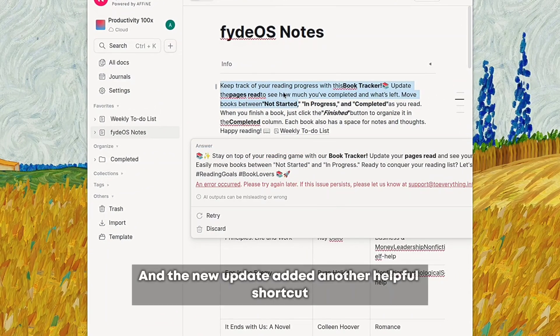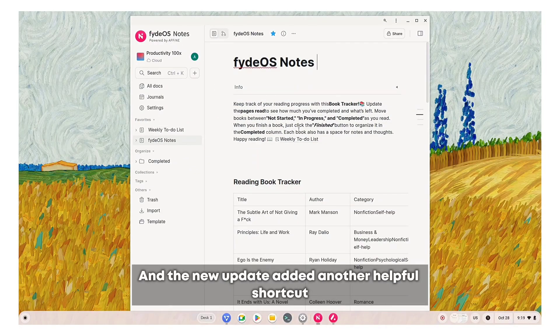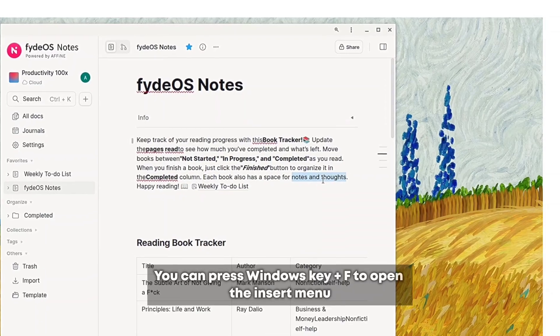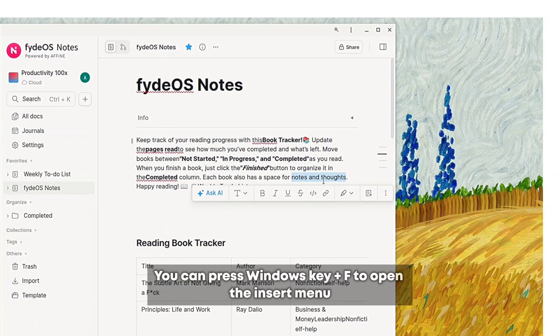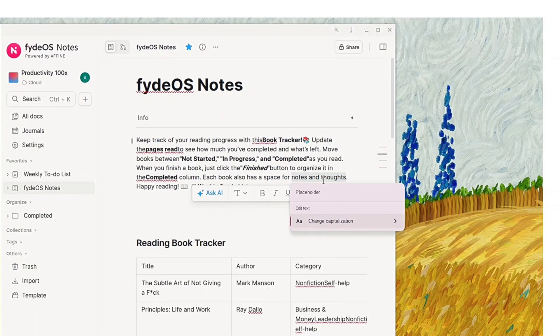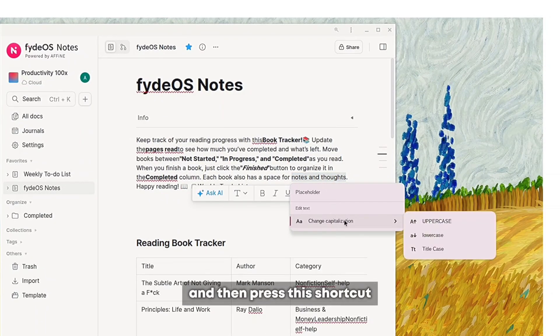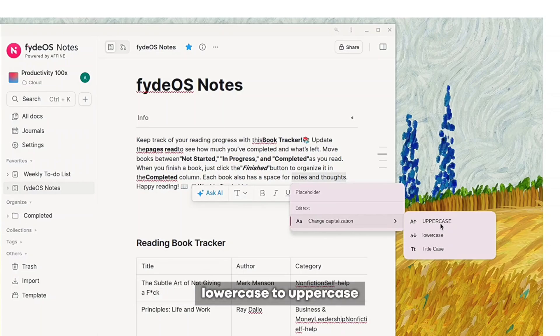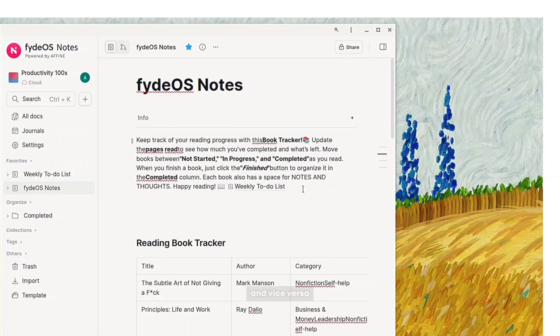The new update added another helpful shortcut. You can press Windows key plus F to open the insert menu. If you select text and then press this shortcut, you can change the letters case from lowercase to uppercase and vice versa.